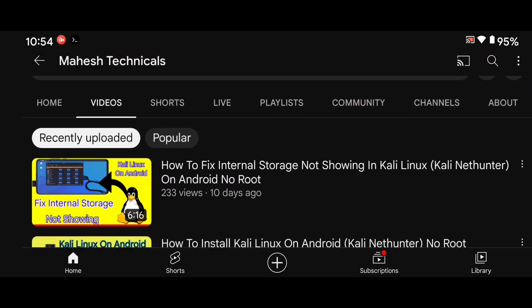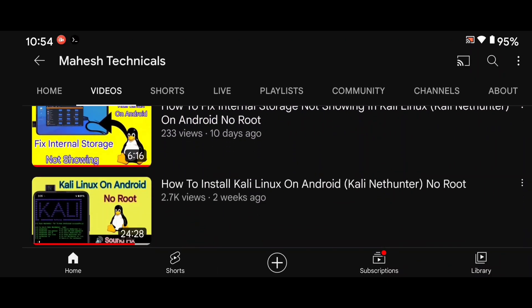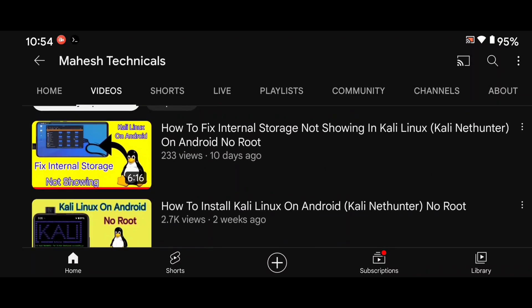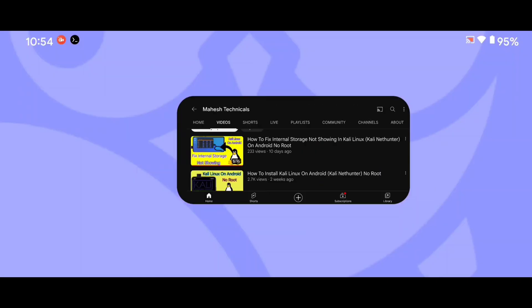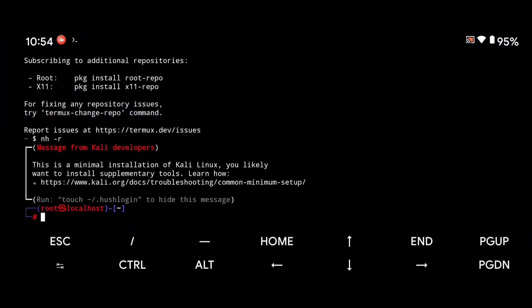You can go to my channel, Mahesh Technicals. There you will find two videos: the first one is 'Install Kali Linux on your Android system without root', and the second one is 'How to show your internal storage in your Kali Linux machine'. Watch both videos — they will be helpful. Install Kali Linux first, then we will install VS Code on your system.